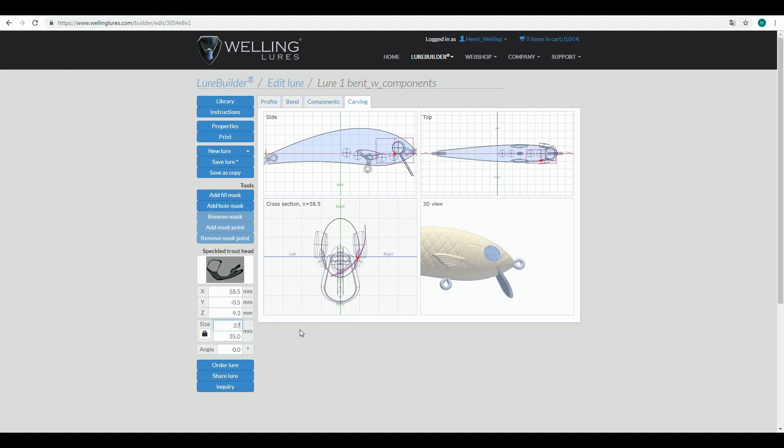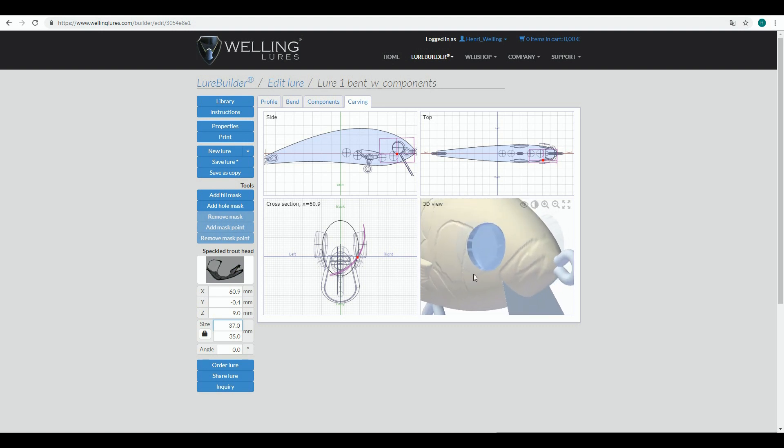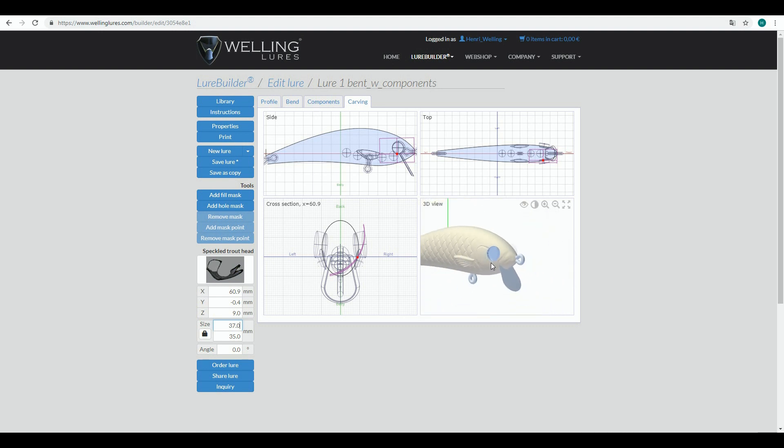Other alternative would be that I would be moving this side fin a bit backwards, but for practicing reasons I think I'm quite happy with this.